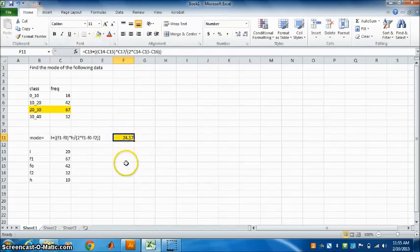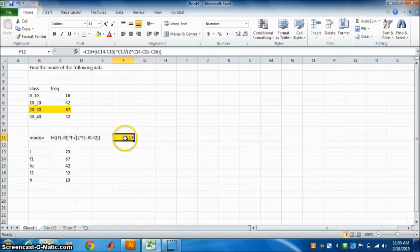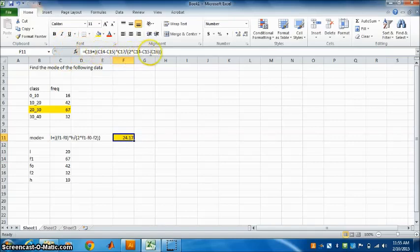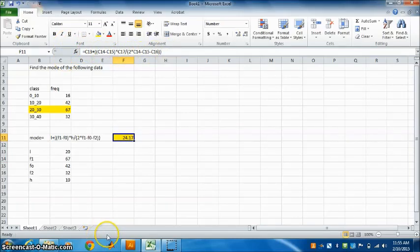Now if you want to check whether it is correct or not, when we click on this, go back, click on this, we will get the formula here. So you can see whether it is correct or not. Thank you.